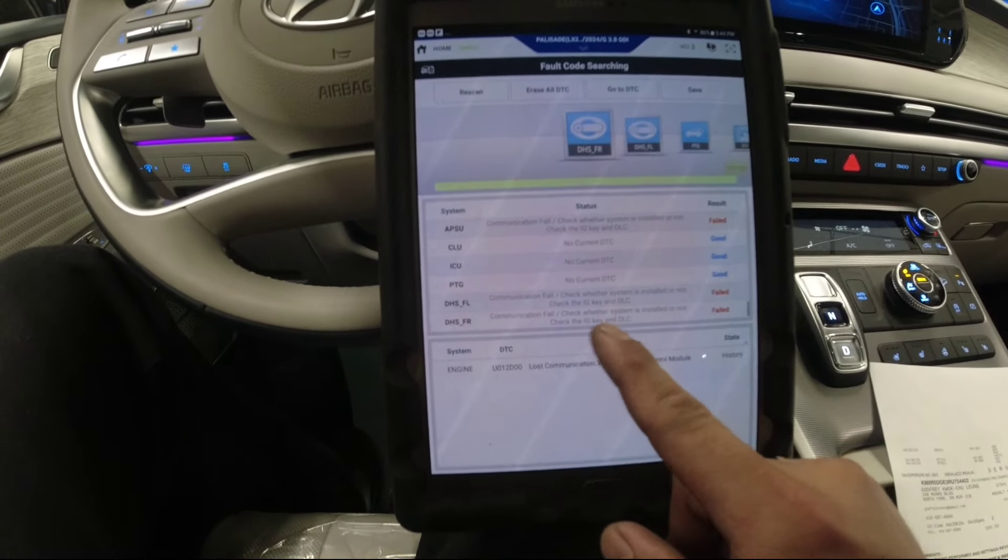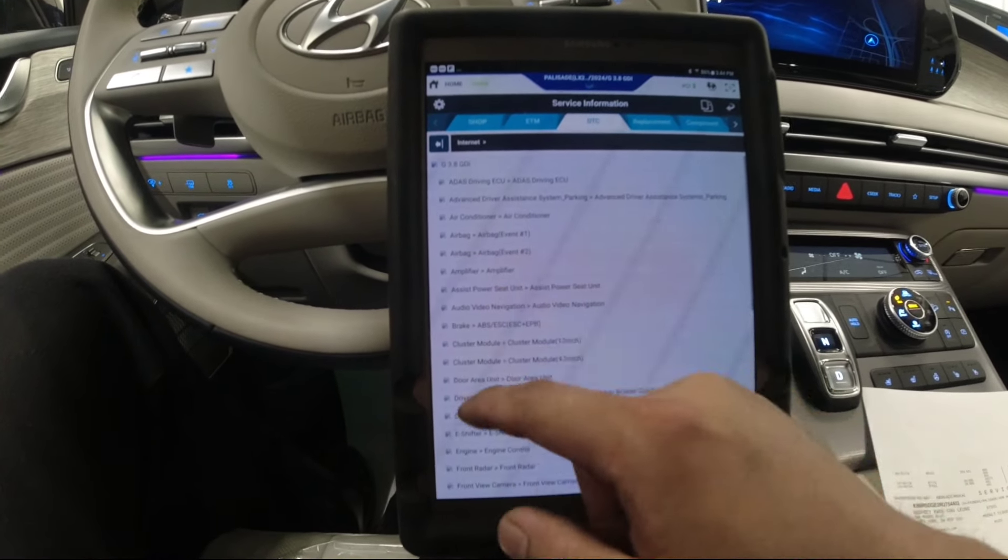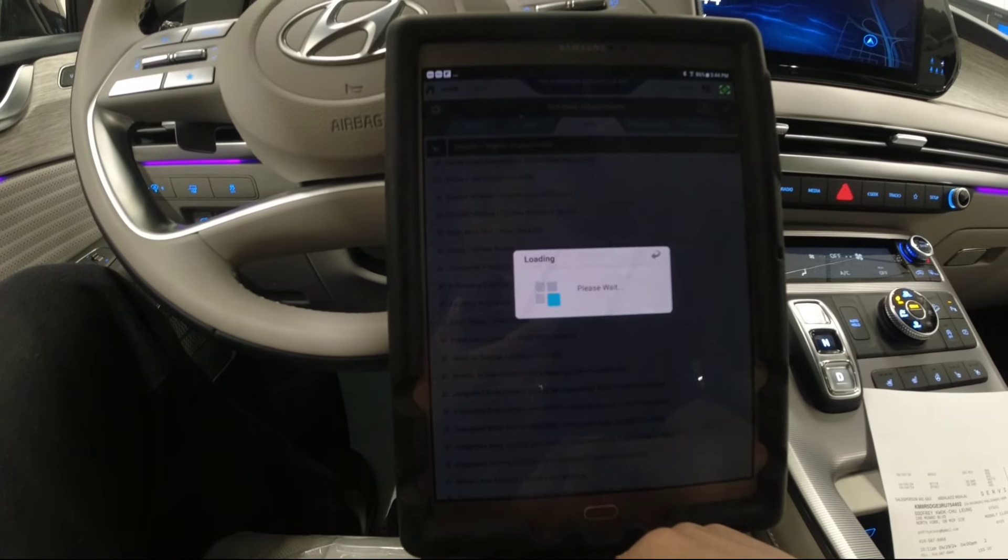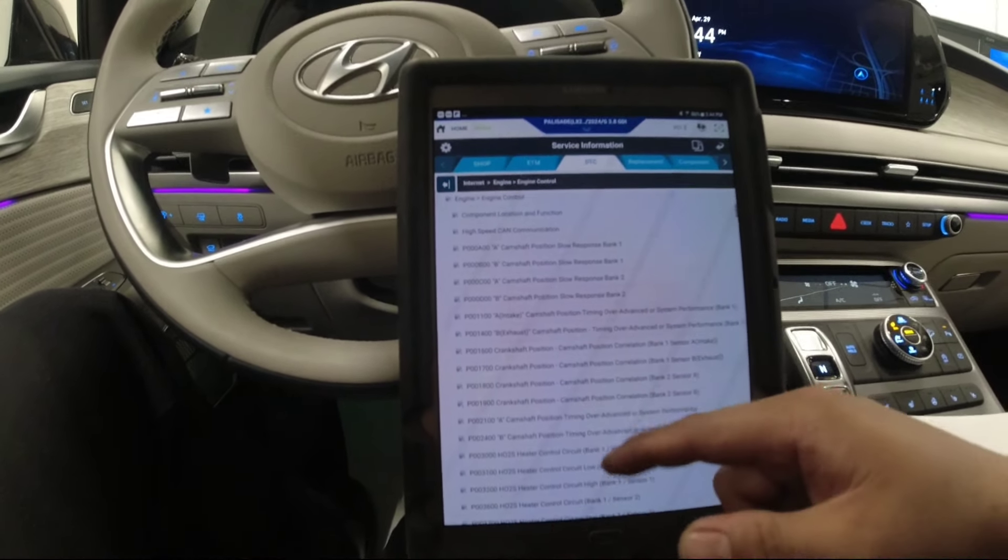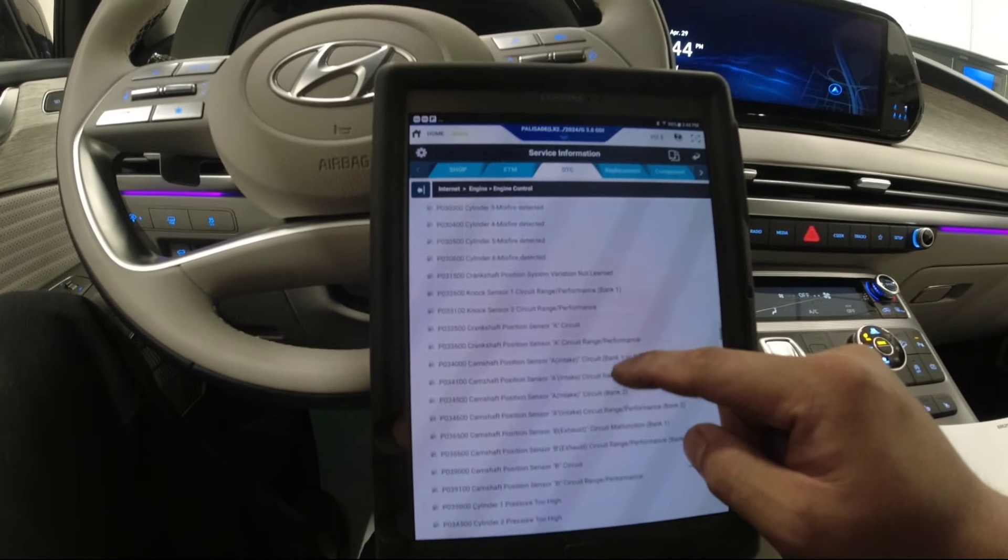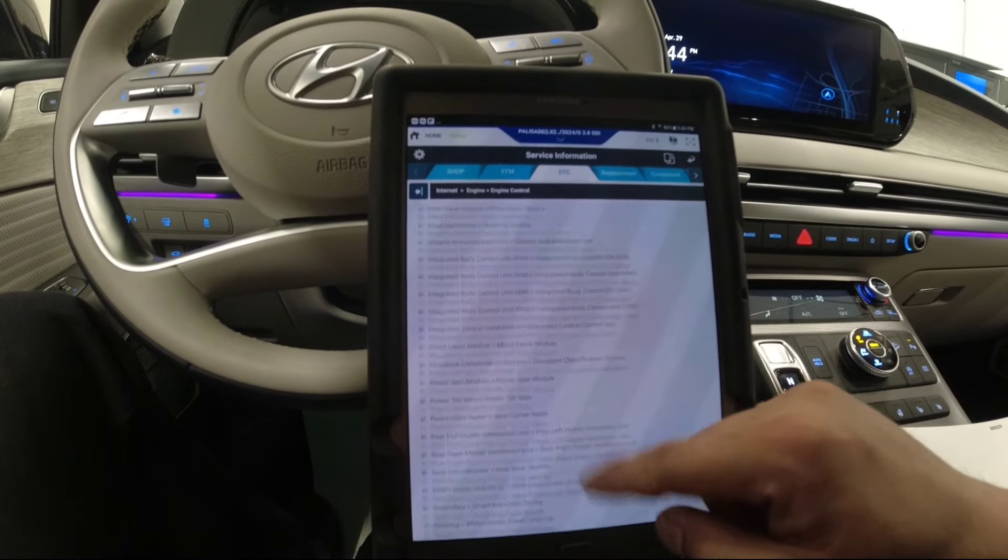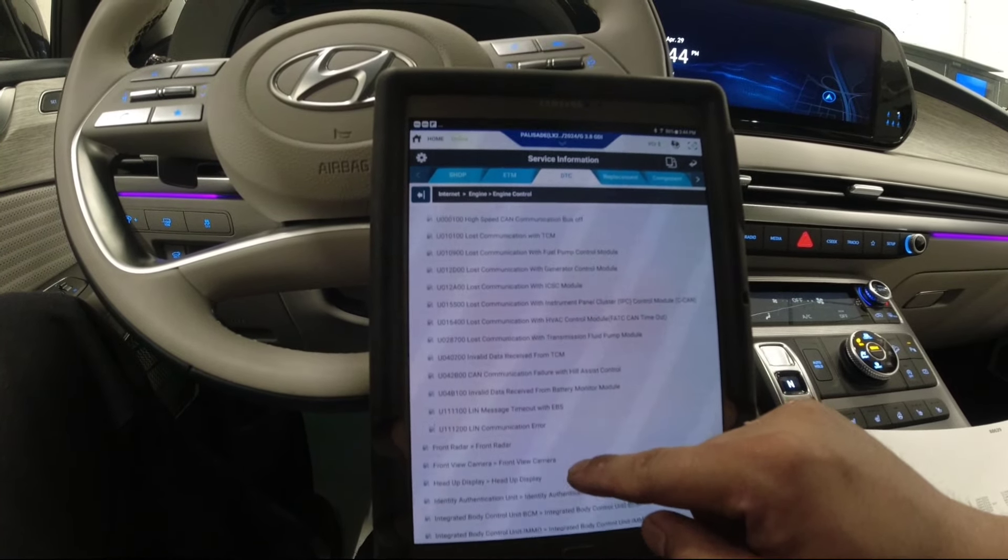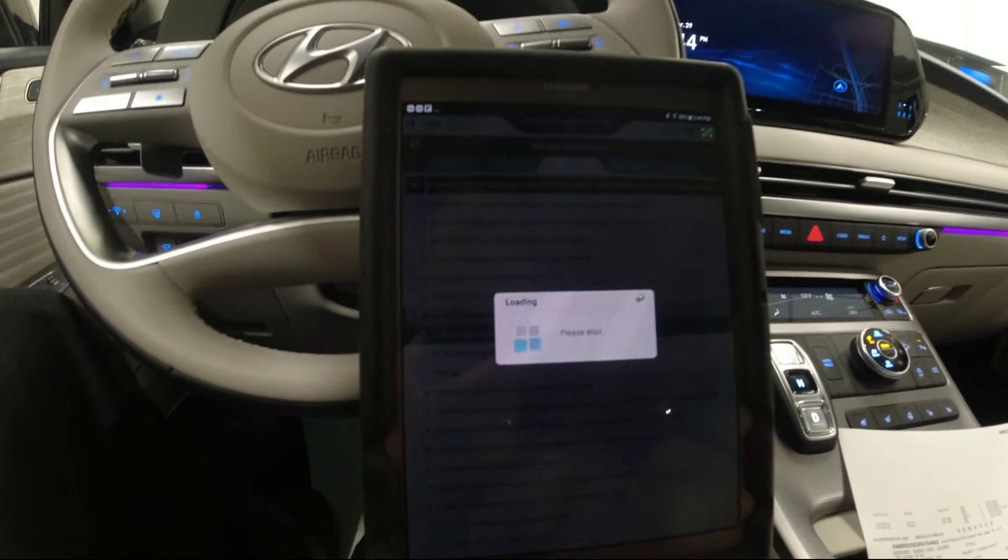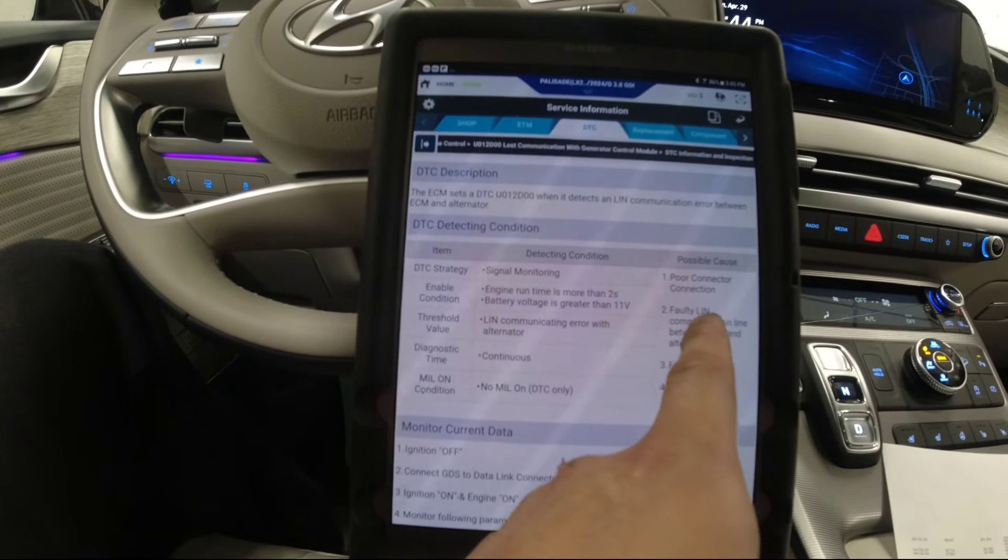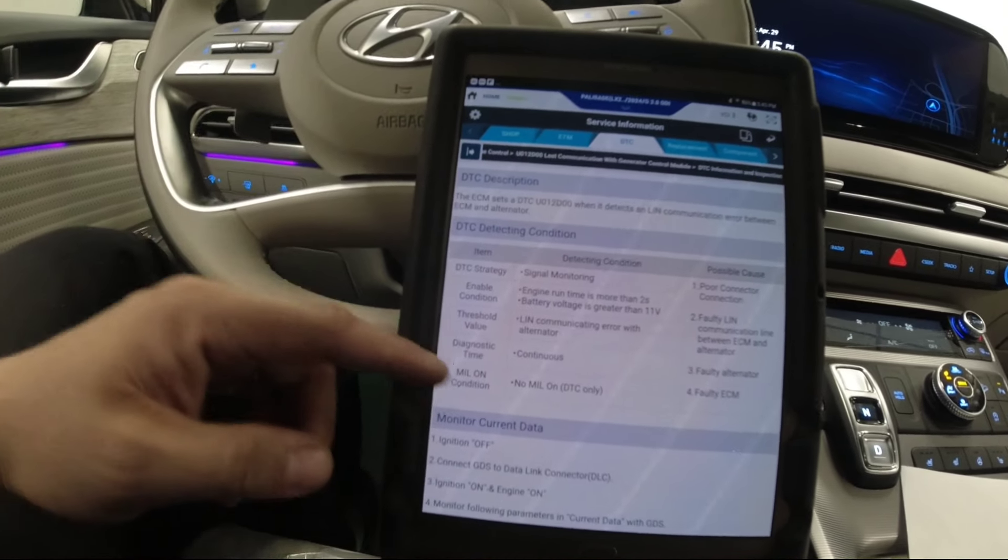Let's just read this code here quickly and see what it's looking for. If it's a communication issue, it's either there's no communication between, if I'm not mistaken, alternator and the computer. Let's see here what he's looking for before we try to diagnose this issue. Loss communication with generator control module. So it says here poor connection, faulty link communication between ECM and alternator. Okay, so it's between the alternator and the ECM.